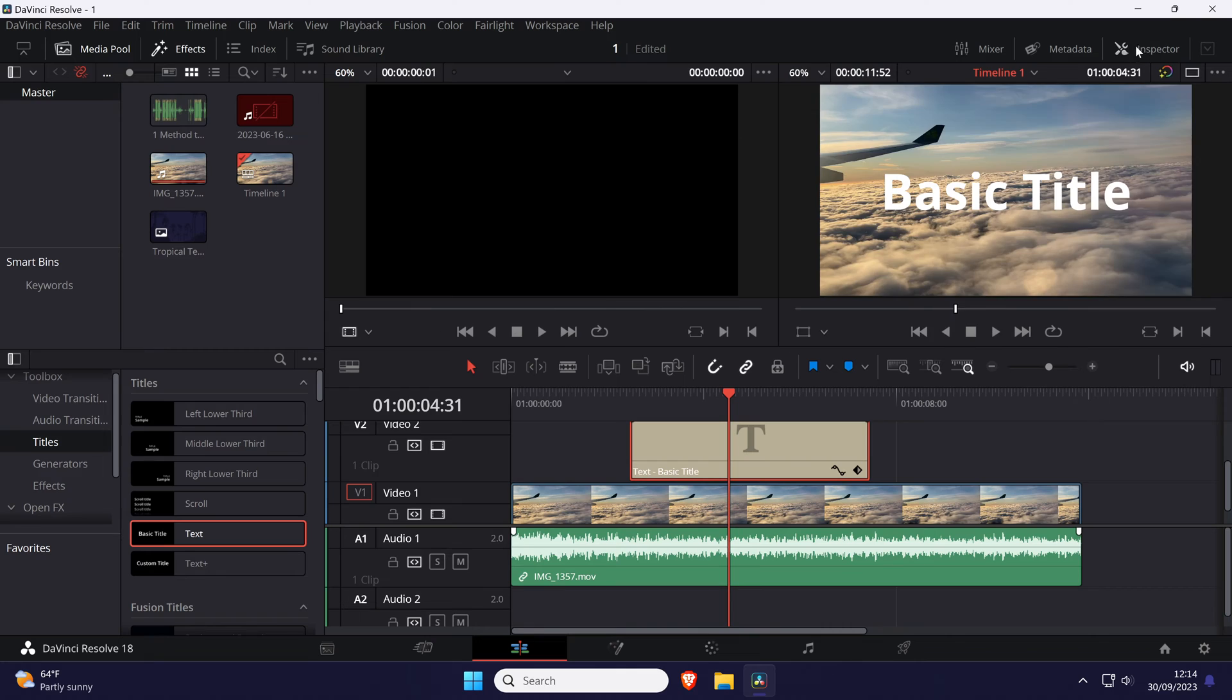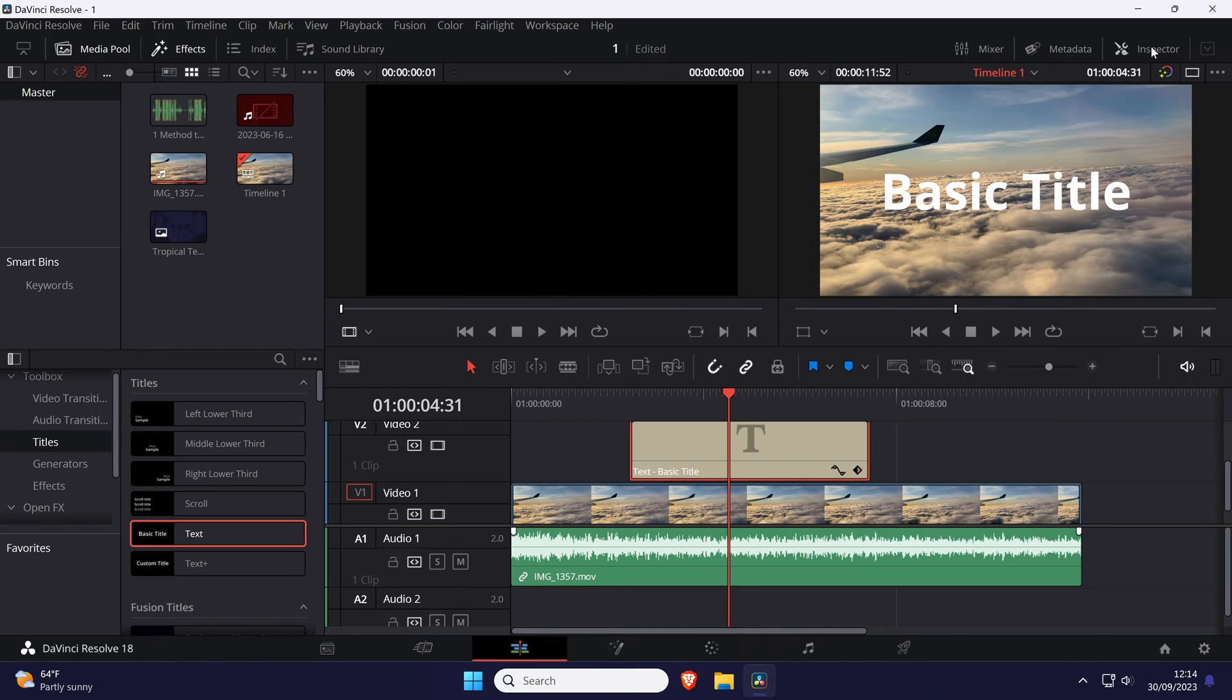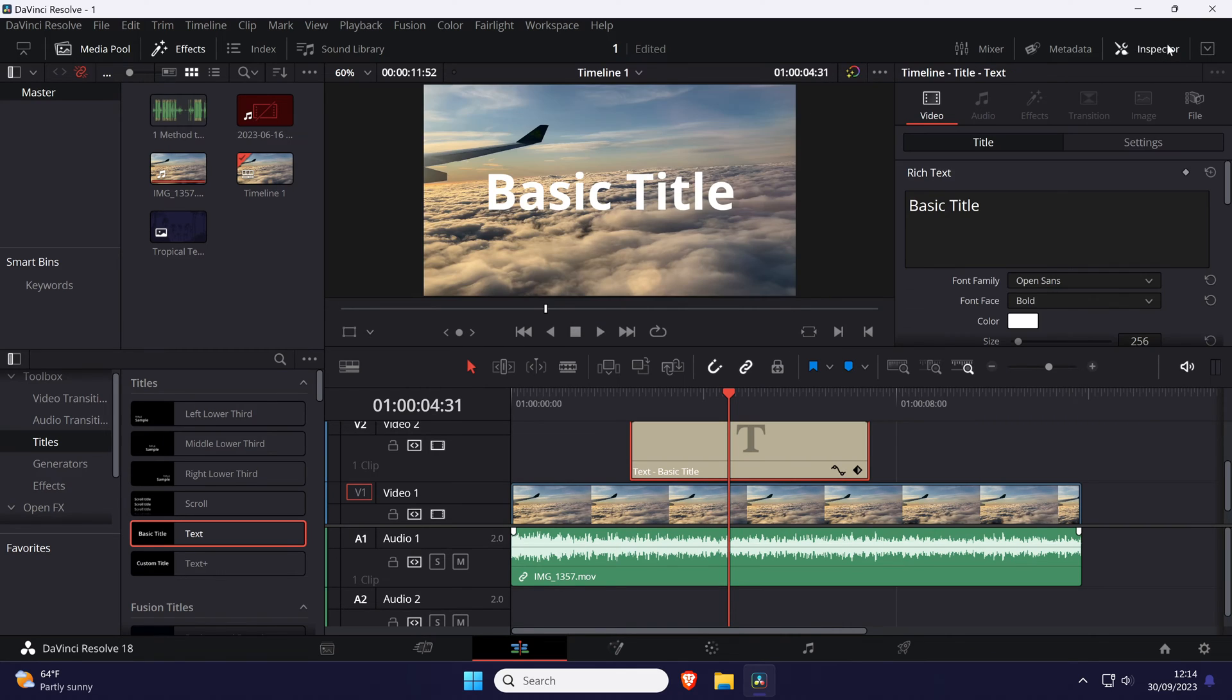Now go to the inspector tab in the top right. If you don't see this, click on where it says inspector in the top right to open it.